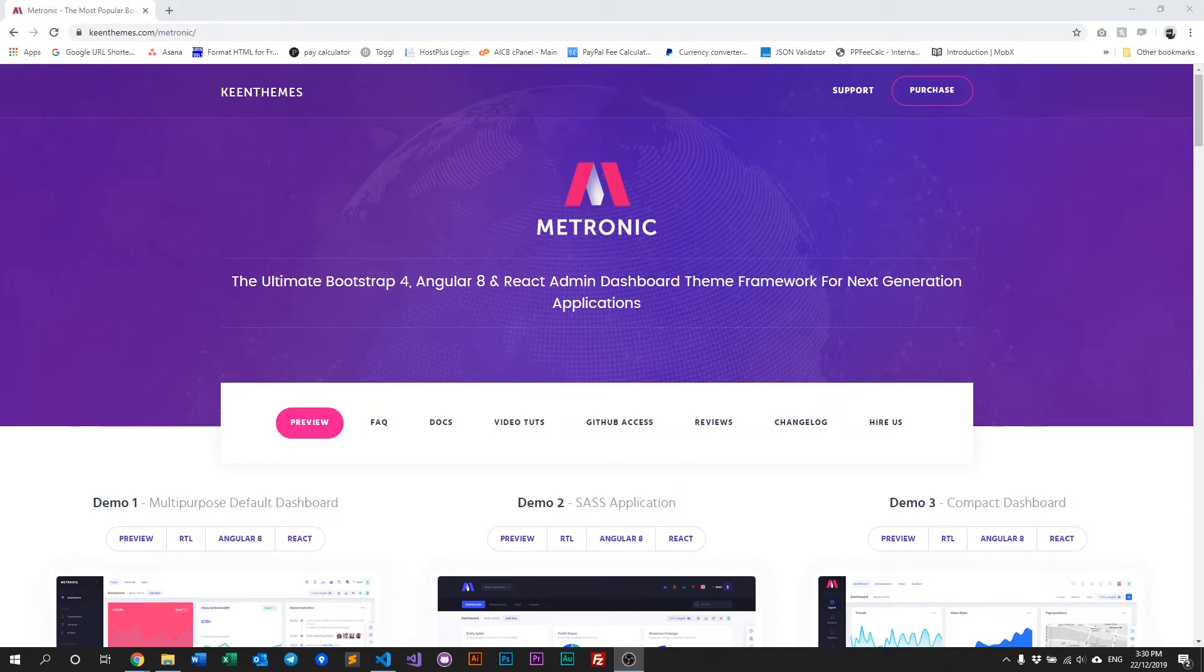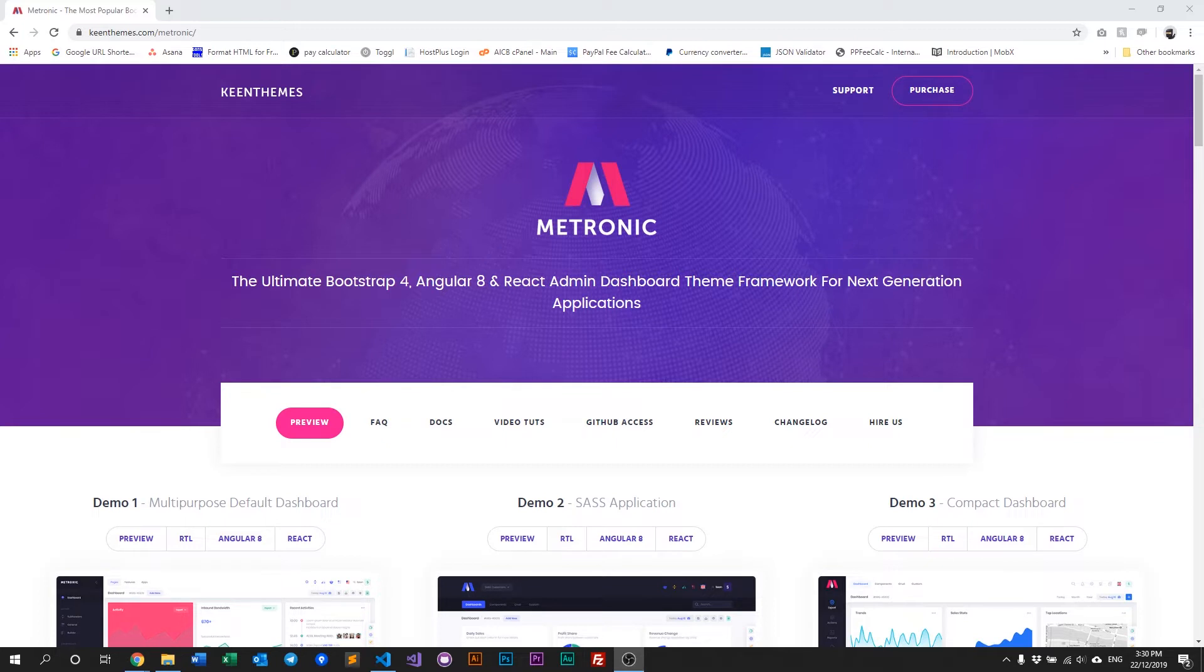Hello everyone, welcome back to another video on Metronic. In this video we'll discuss how to maintain your plugins within Metronic using Webpack. So let's get right into it.